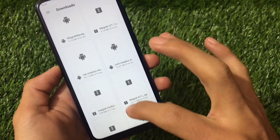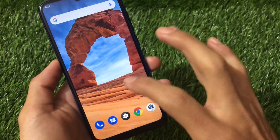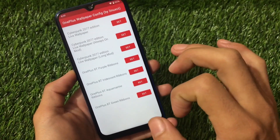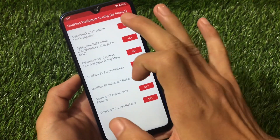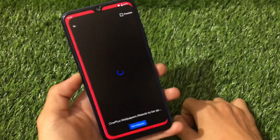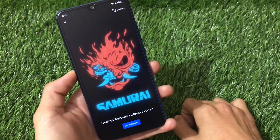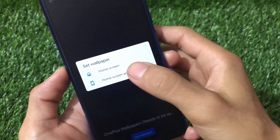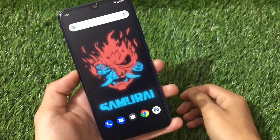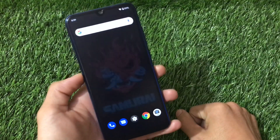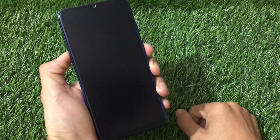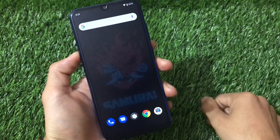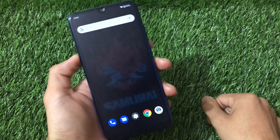After downloading these two things on the device, you need to open the file called OnePlus Setup — the OnePlus config app. Here you will see the first wallpaper called 'Cyberpunk 2077 Edition Live Wallpaper.' You need to apply this wallpaper from here, so just click on 'Set Wallpaper,' select home screen and lock screen, and it's done. Now you'll see the wallpaper is applied — this is a live wallpaper which looks really great. Just unlocking the device shows the cool looking Cyberpunk 2077 Edition live wallpaper.